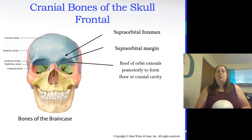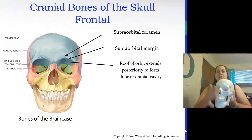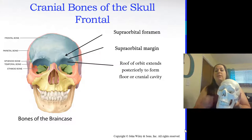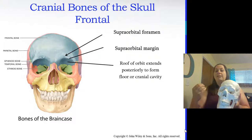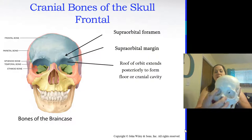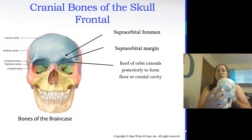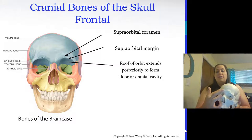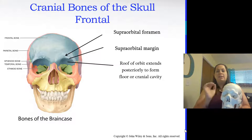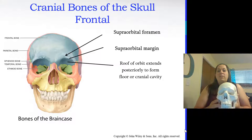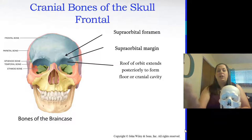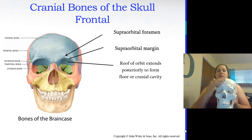Looking at the frontal bone with its markings: we have the supraorbital foramen, which is a hole above the orbit. We also see the supraorbital margin, which corresponds to where your eyebrows are. The roof of the orbit extends posteriorly to form the floor of the cranial cavity.